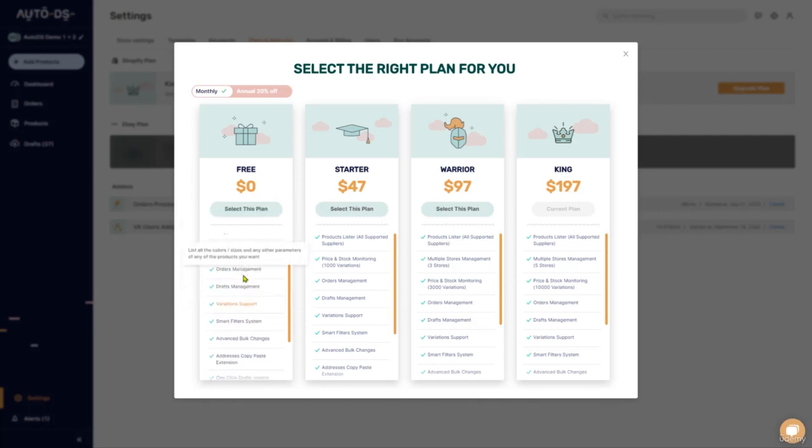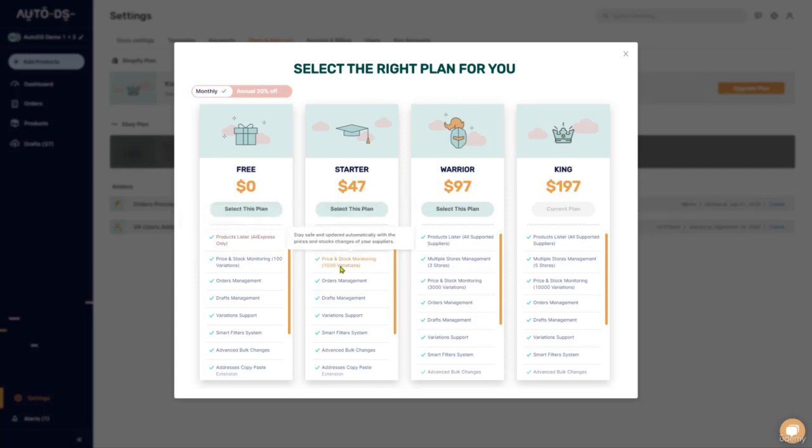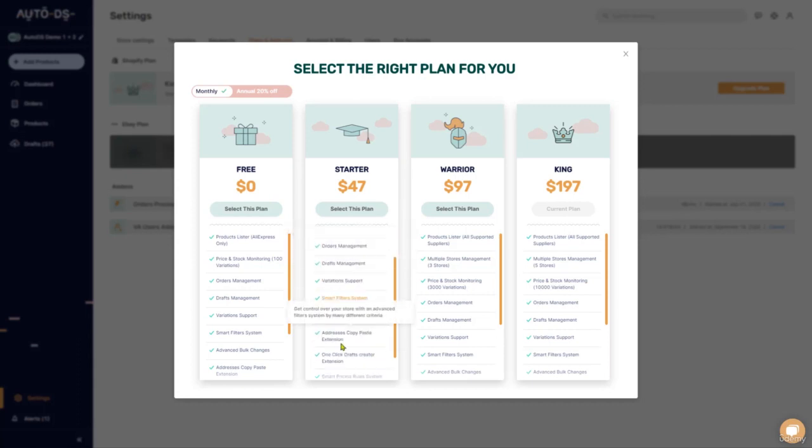Once you start generating some sales and profit, you can move on to the starter account. Here, you can dropship from all of our supported suppliers up to 1,000 different product variations for price and stock monitoring and all of the other stuff that we had before.